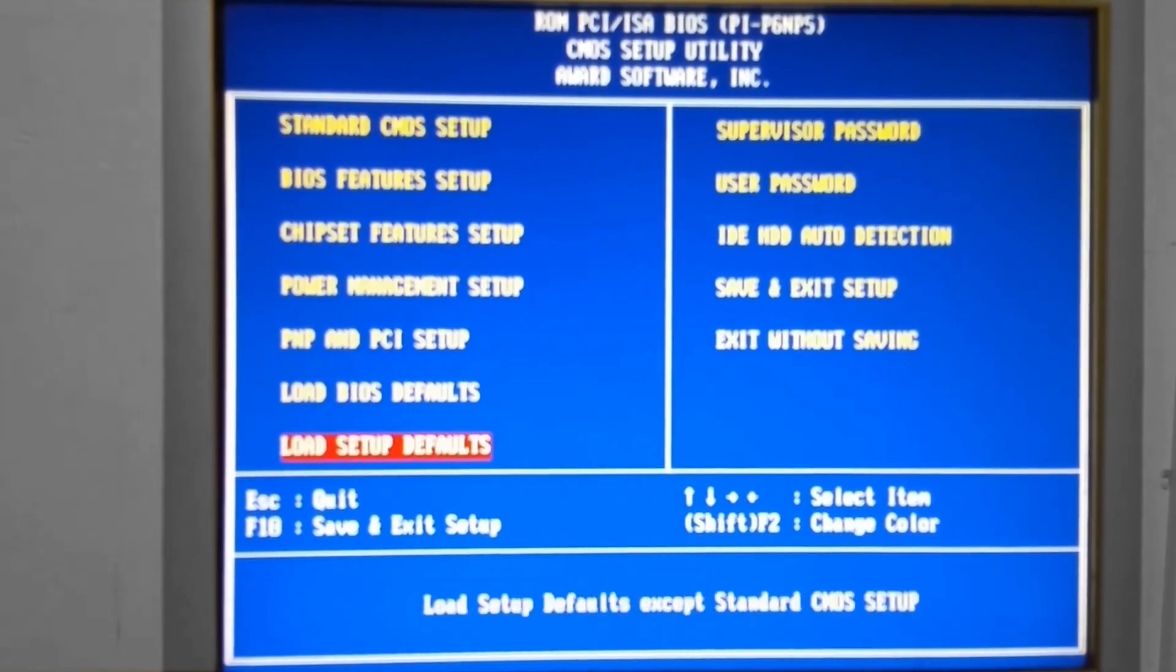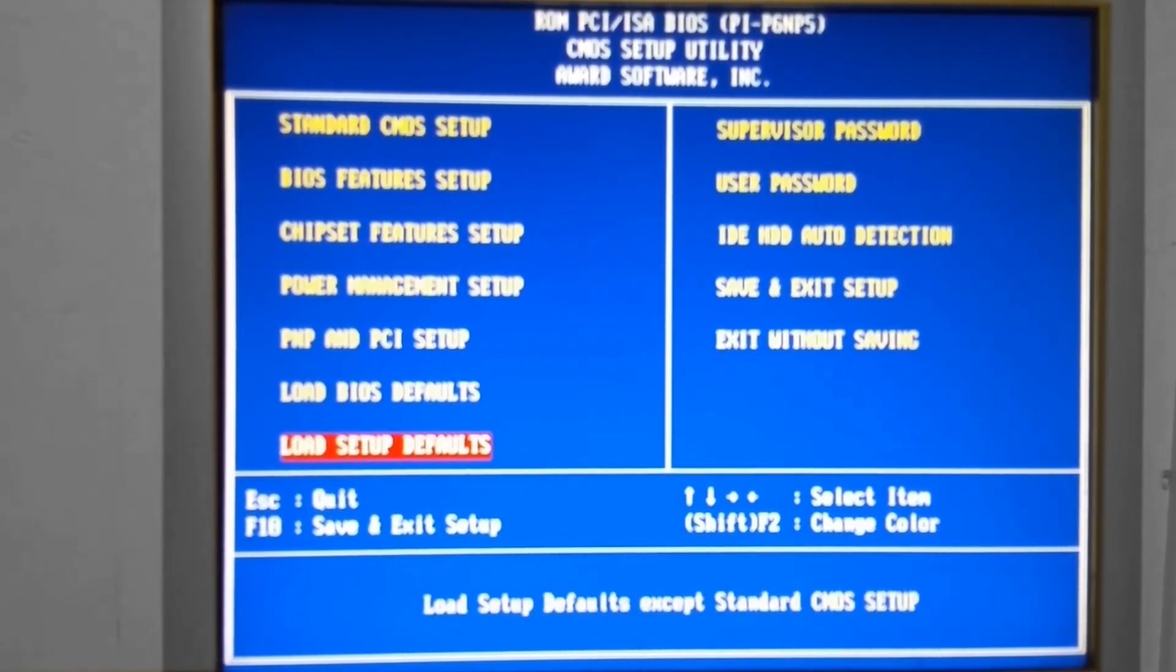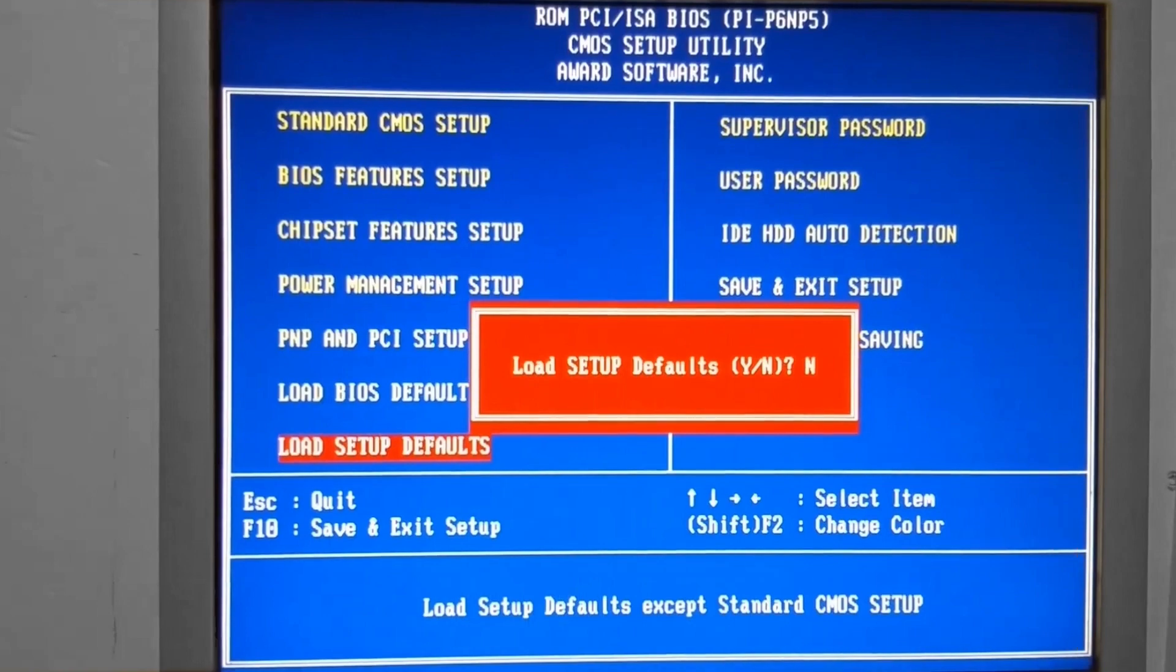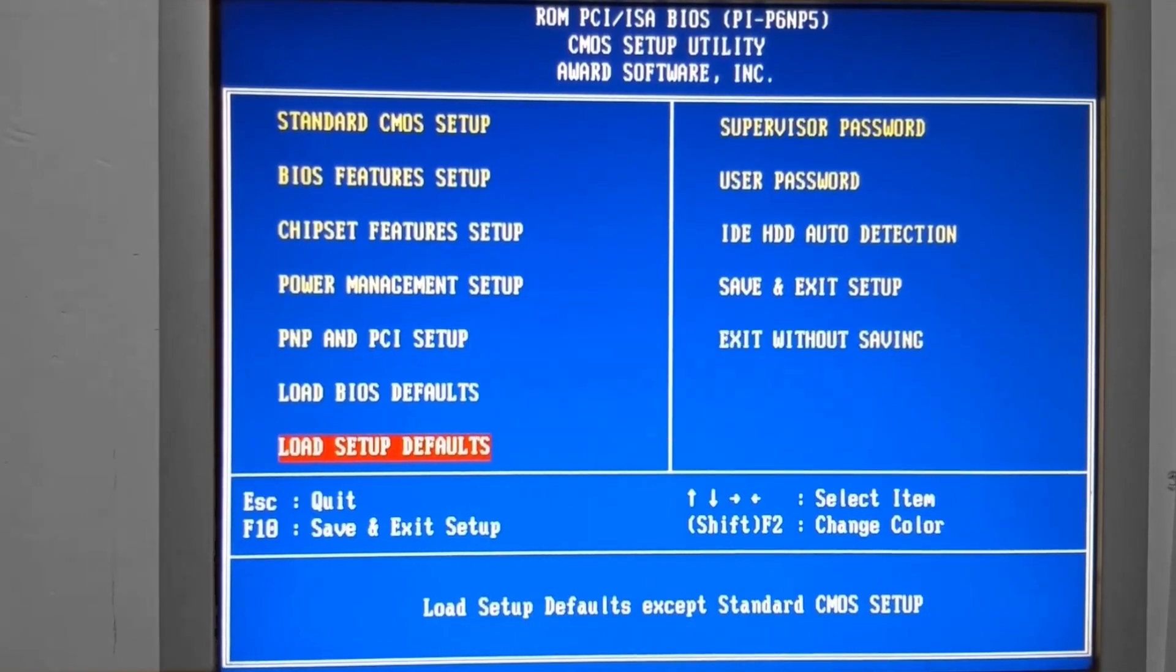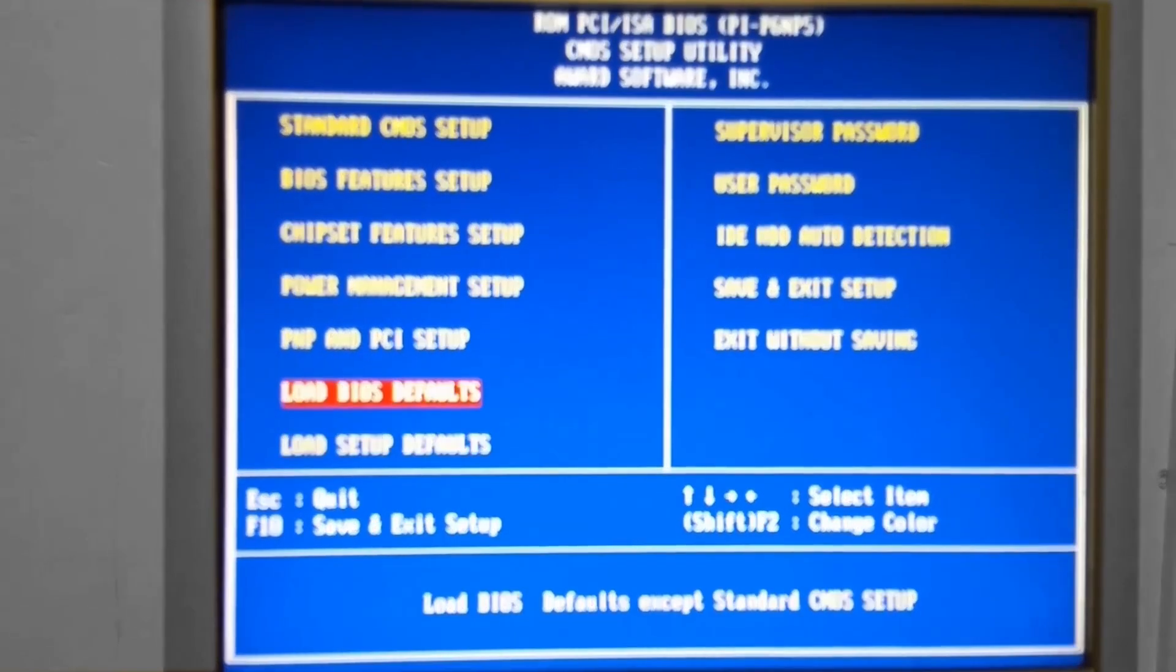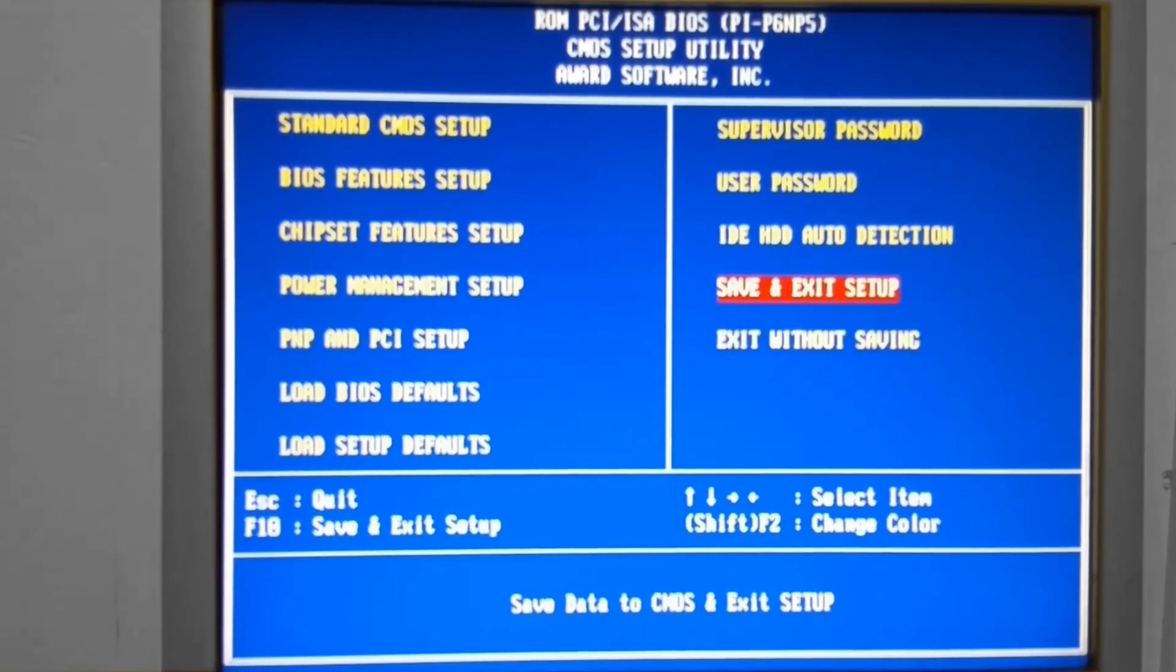So we are now going to go down to Load Setup Default. Again, say yes to that. Exit, yes. And here we go. We will watch this boot cycle.